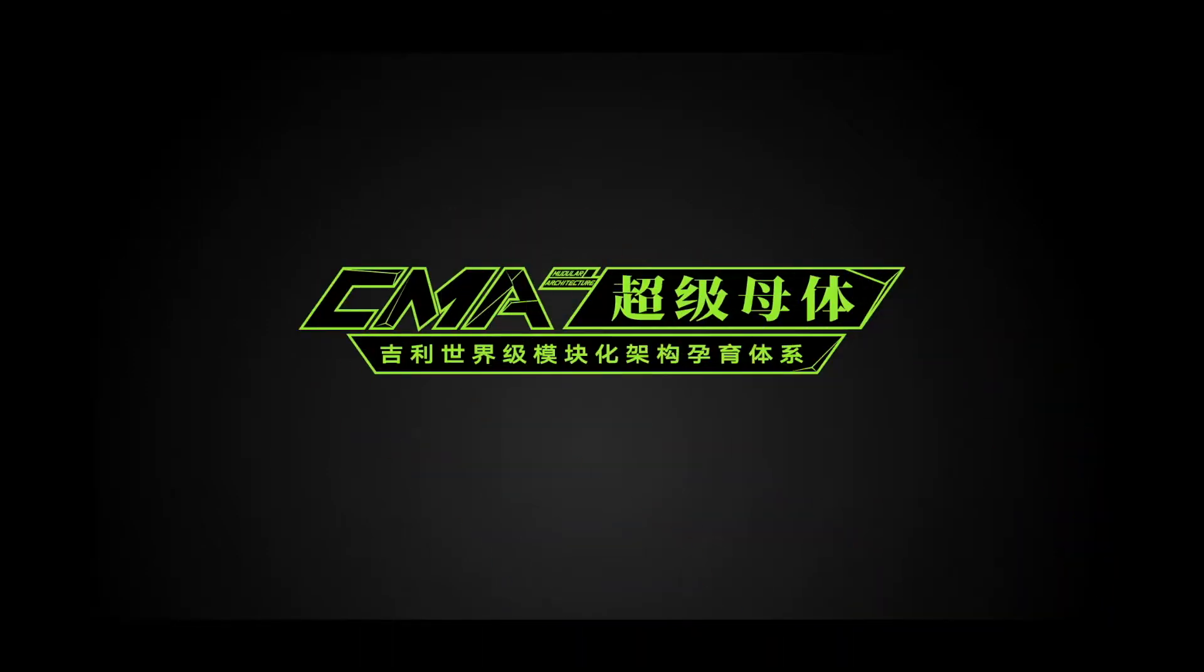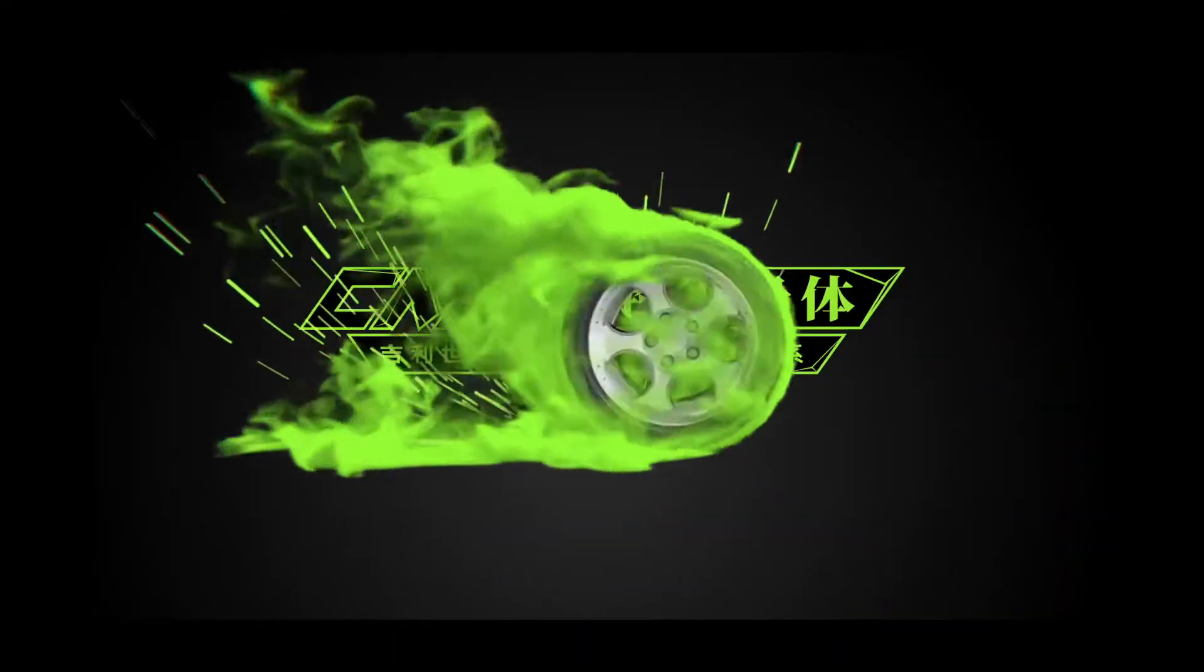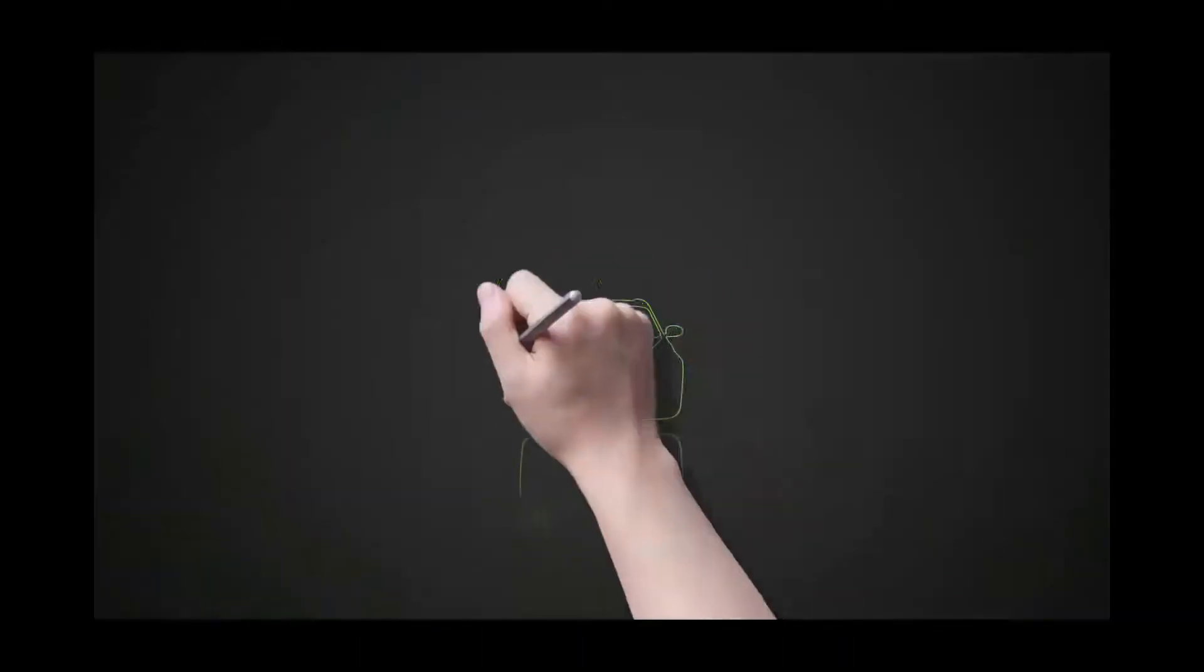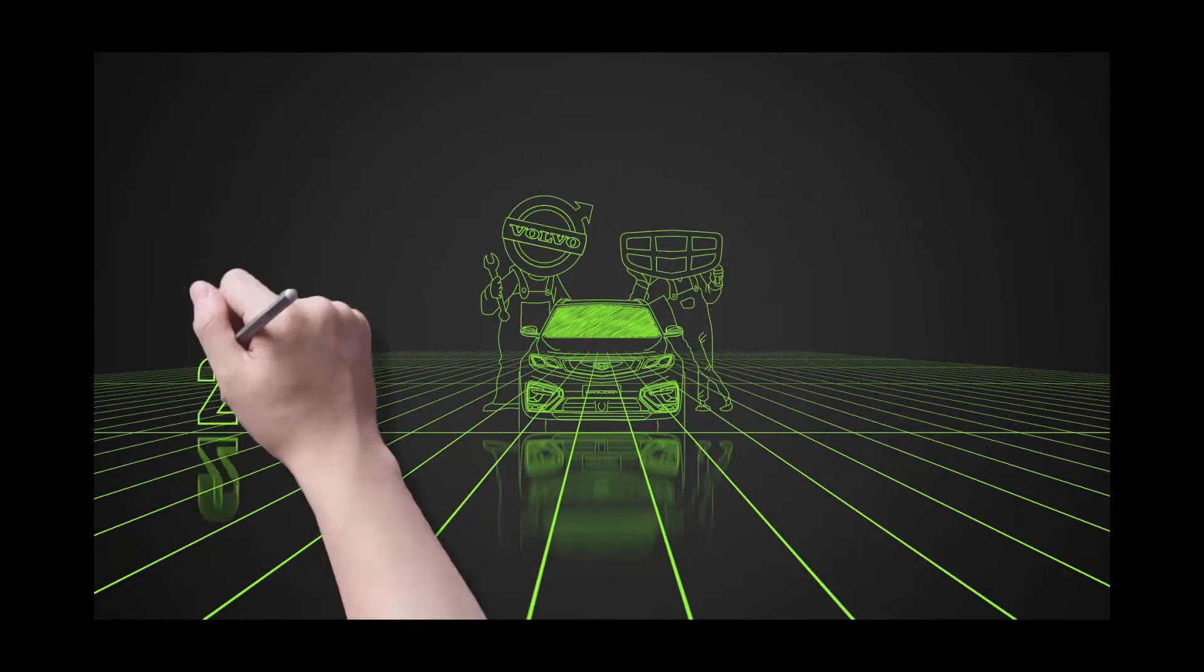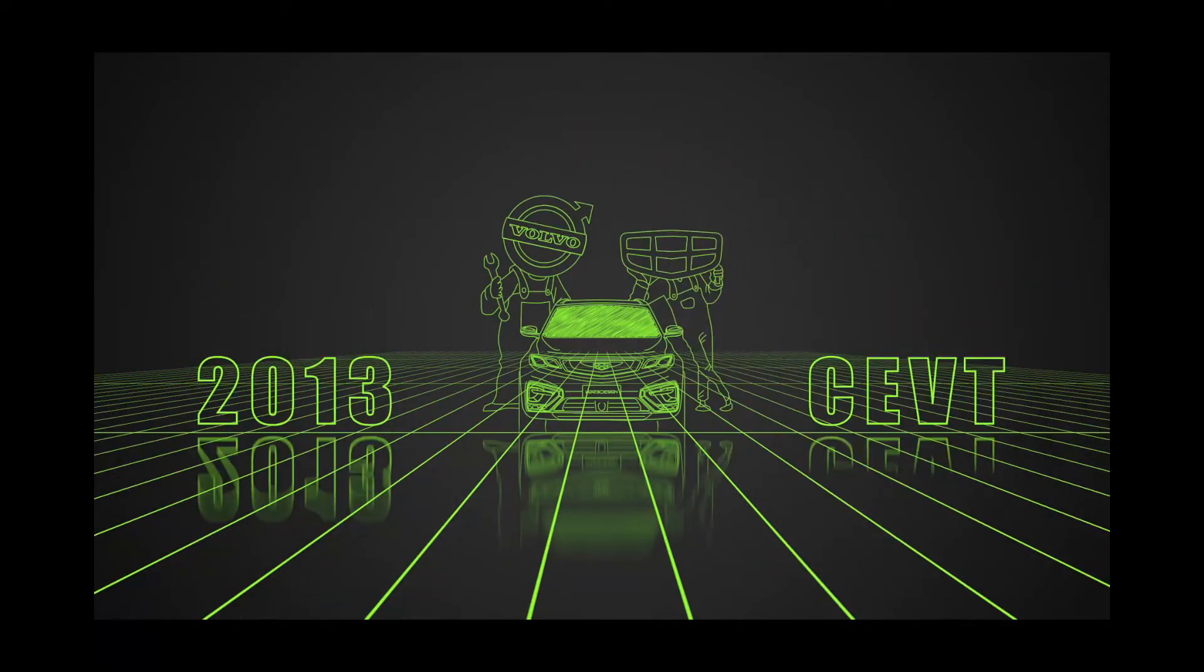CMA Supermatrix was born in September 2013 in CVT, China Euro Vehicle Technology, a joint venture between GD Auto Group and Volvo Cars.